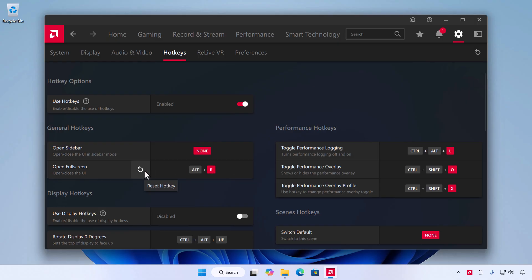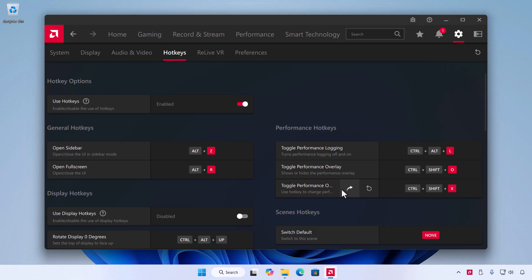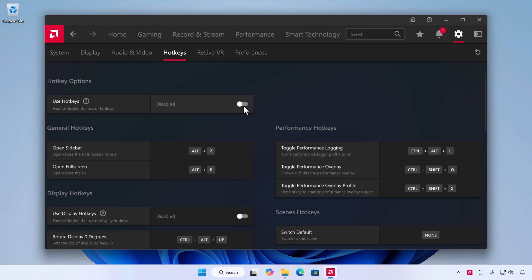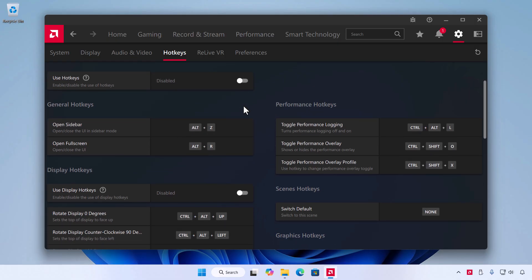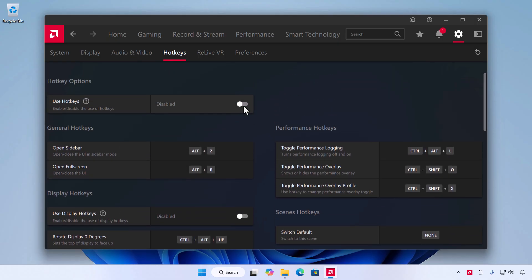When you click the Reset icon at the top, all hotkeys will return to their default settings. If you want to disable all shortcuts completely, toggle off the Use Hotkeys option at the top. This way, AMD Hotkeys will never interfere while gaming or using other applications.